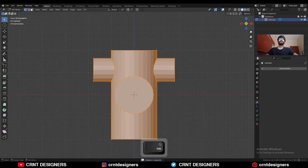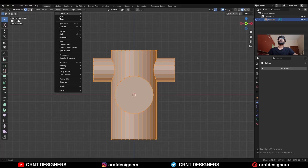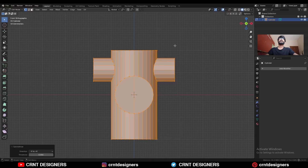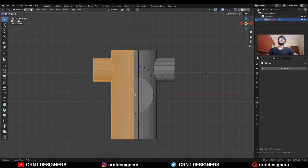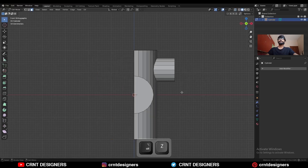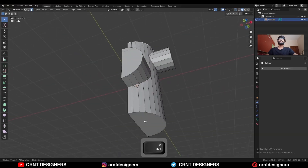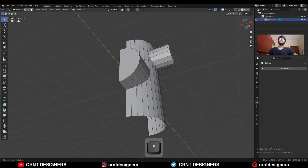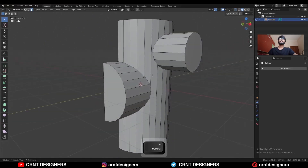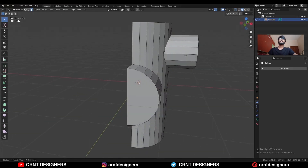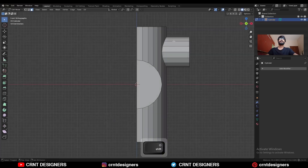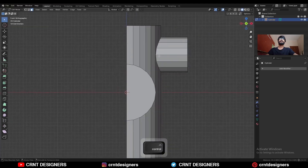Then select everything — mesh, symmetrize — take the symmetry along the X axis, then delete one half of the model. Delete this top and bottom face. Now we need to create the right topology here.